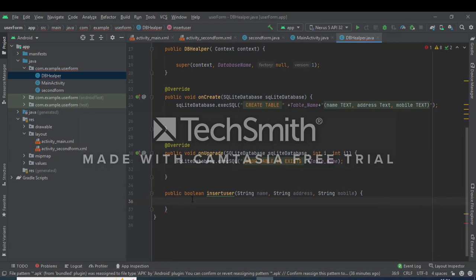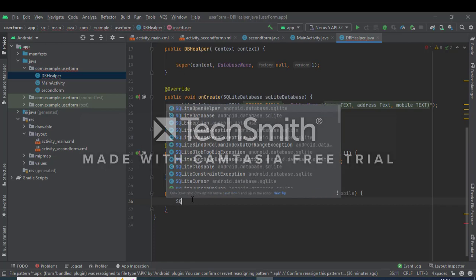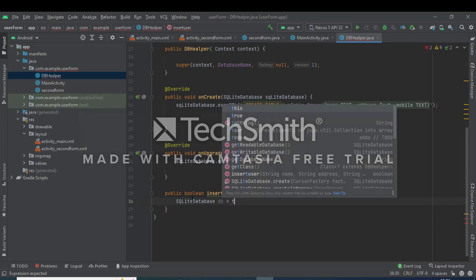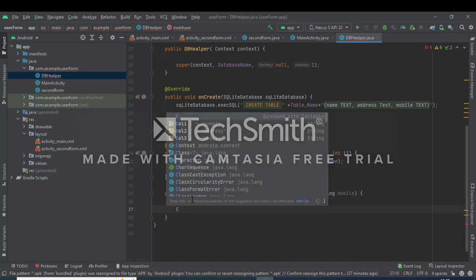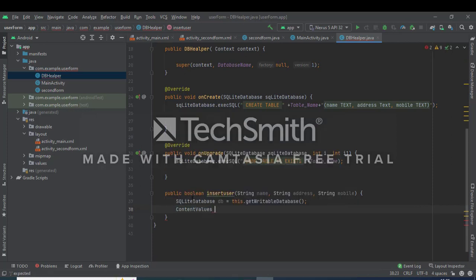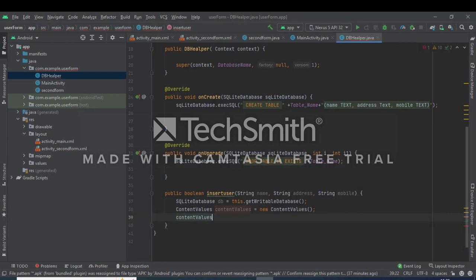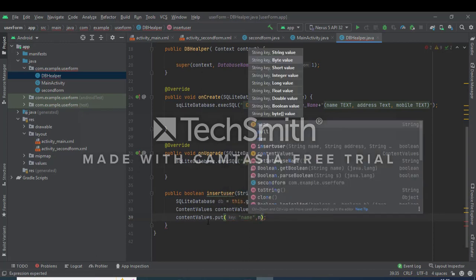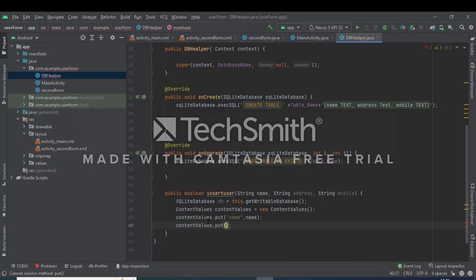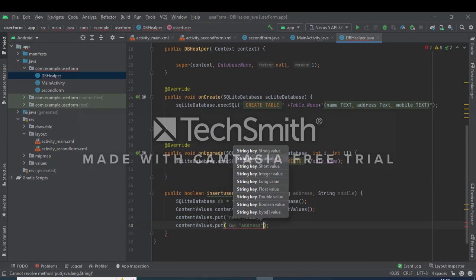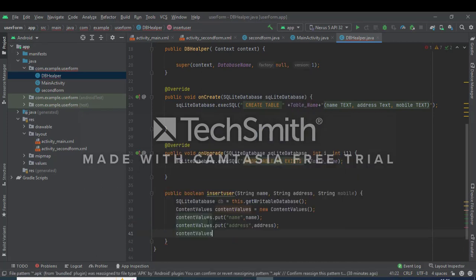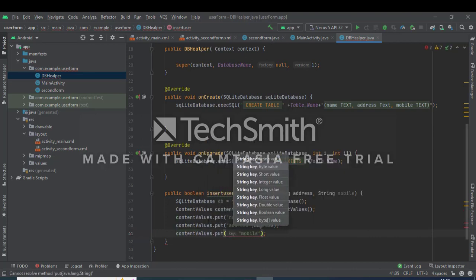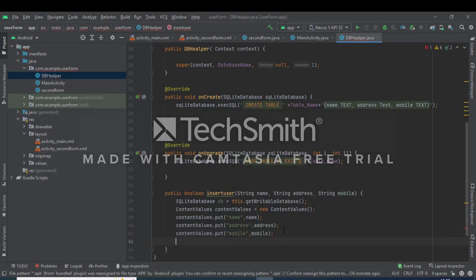Again create the method in dbHelper class. And here we define SQLite writable database, create the object db equals this.getWriteableDatabase method. This method is used to get the database. Again define the ContentValues class, here we define the object equals new ContentValues. Then ContentValues object dot, take the method, column one, that is name, and pass the method. Again ContentValues.put, second column address, then third column, ContentValues.put. So the ContentValues class is used for defining the database in the column values.